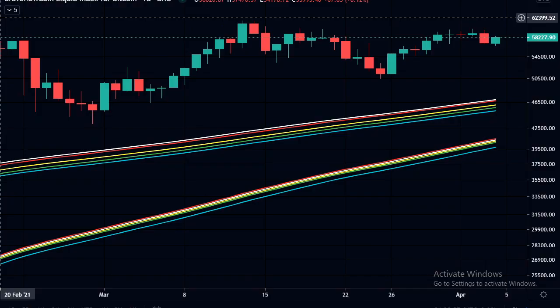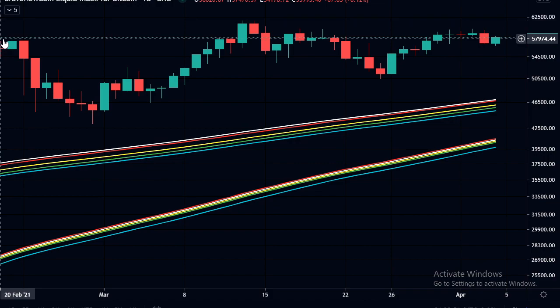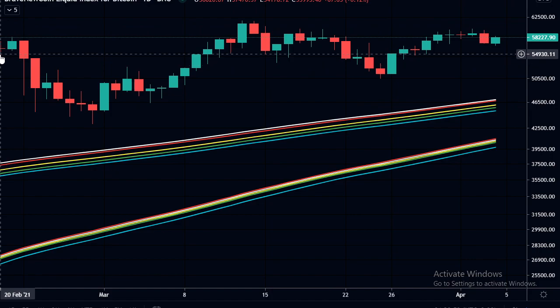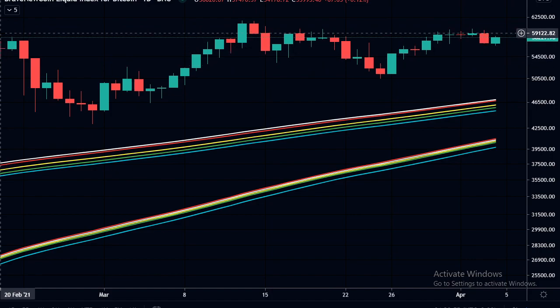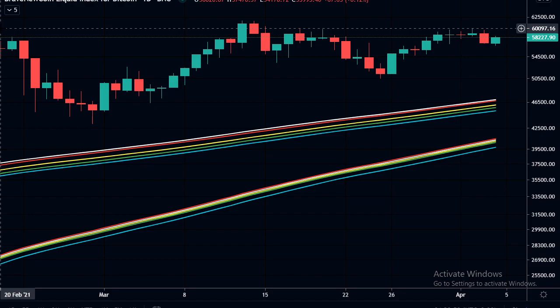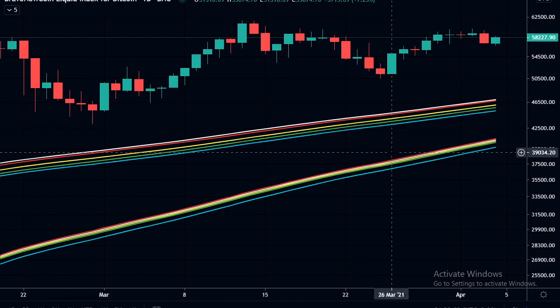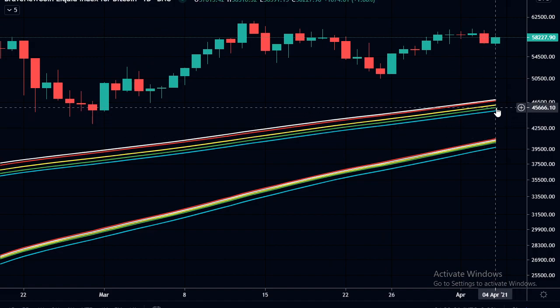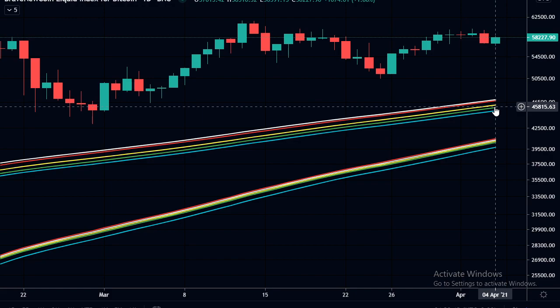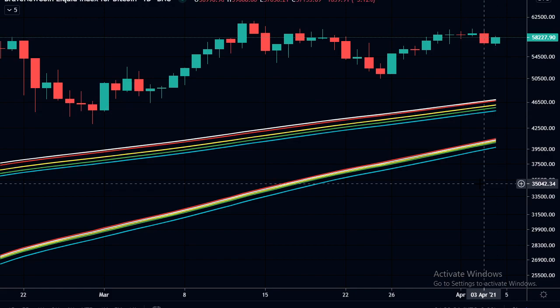Thanks for watching. I think we've done quite a lot on the Pi Cycle Top Indicator. We'll just keep updating those numbers, and until these lines get a bit closer together I don't think there's much more to talk about with the Pi Cycle Top Indicator. I will come back to it when it becomes more relevant, when these lines squeeze together a bit more and we are getting closer to a possible top in the Bitcoin market. I'm Bitcoin Mamo - see you next time.